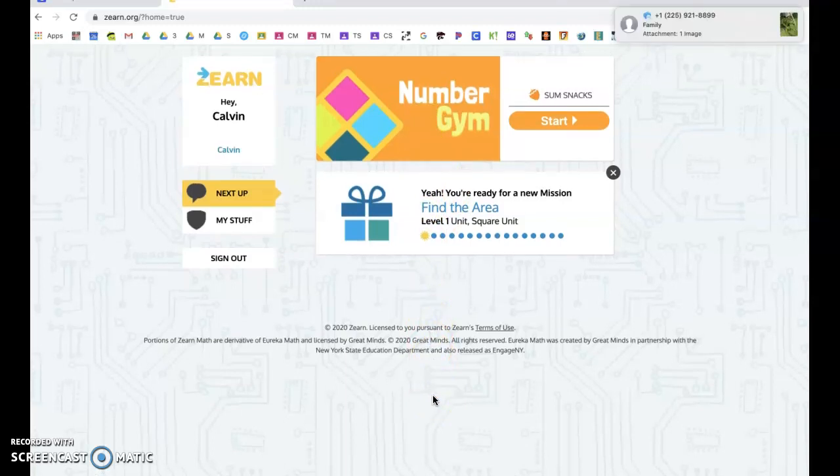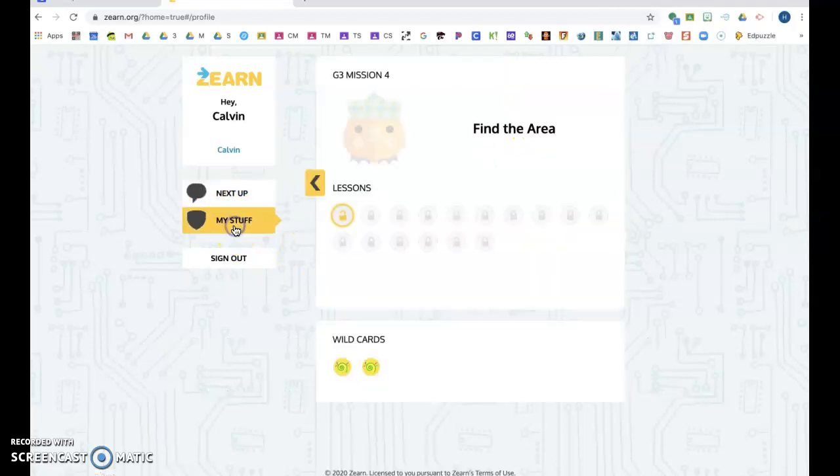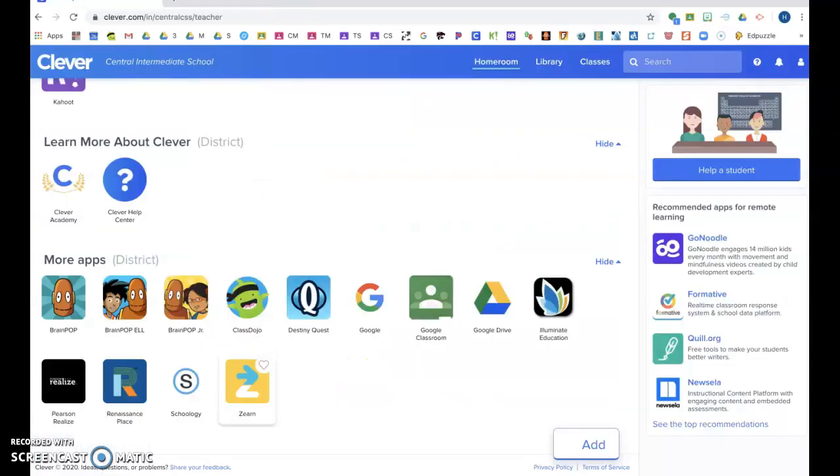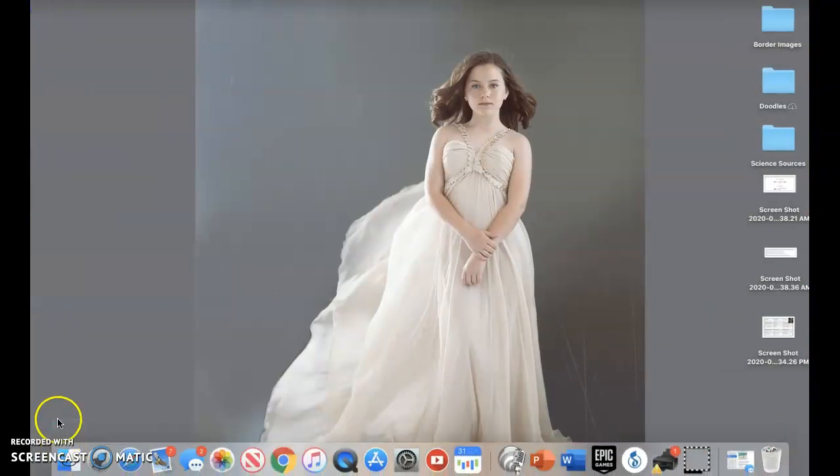If you need any help or if you have any questions about how to log in and how to get to the lessons that you need to do or get to some extra stuff, contact your teacher for the next lesson.